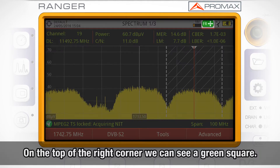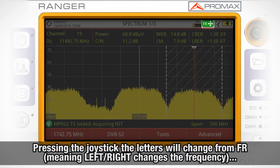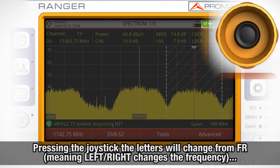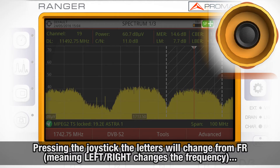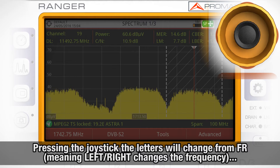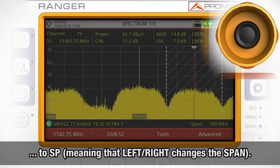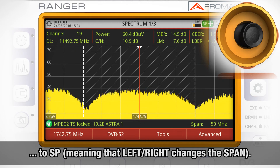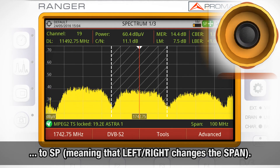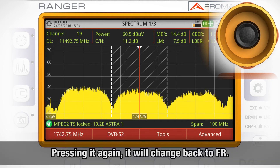On the top right corner of the screen, we can see a green square. Every time I press the joystick — the validate button — the letters within the square will change from FR, meaning that we are changing the frequency when moving the joystick left or right, to SP, meaning that we are changing the span when moving the joystick left or right. If I press it again, it will change back to FR.